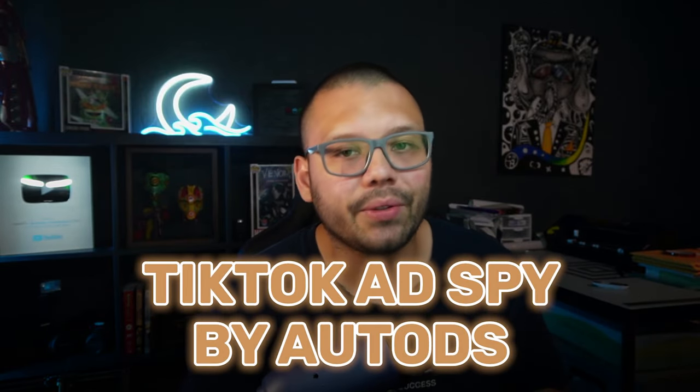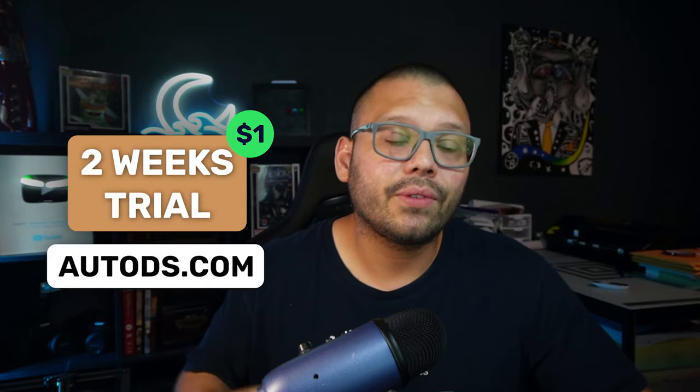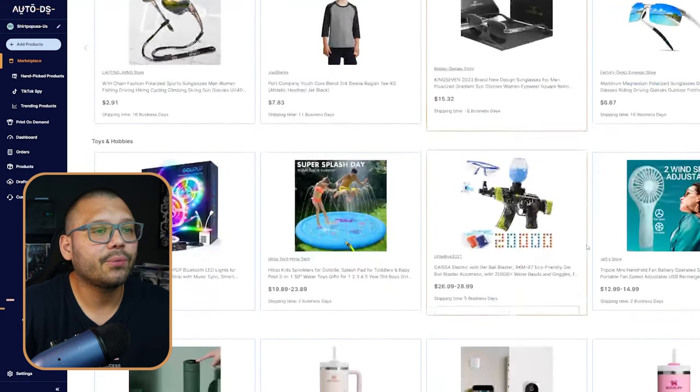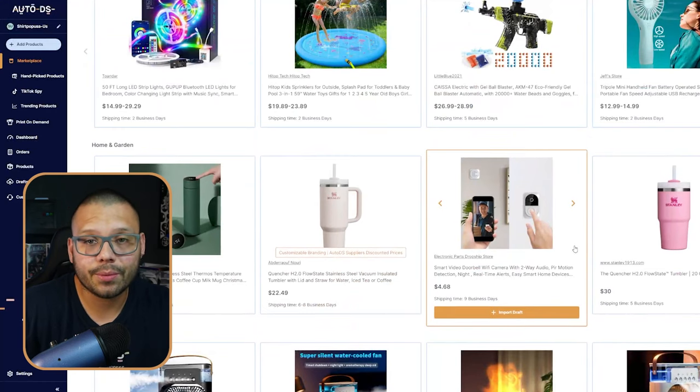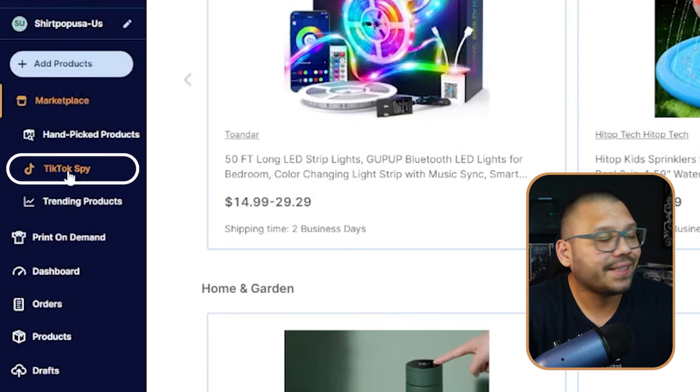What we're going to be using is the TikTok ad spy tool from AutoDS. In order to gain access to this, you are going to need to have an account with AutoDS. But if you're not a member just yet, you can check us out right now for the trial period for just $1 for the next two weeks. Once you have your account ready and you're signed in, this is going to be the first page you see — our marketplace where you can find tons of different products to import to your dropshipping store. But we're going to be clicking over here where you see the TikTok spy.